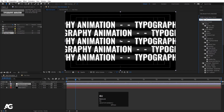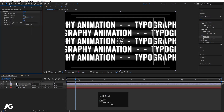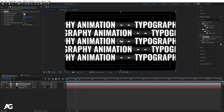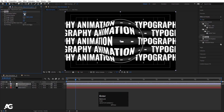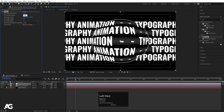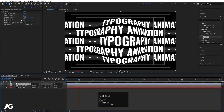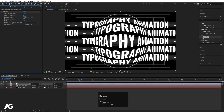Go to the Effects and Presets panel and search for 'bulge'. We get an effect called Bulge — simply click on it and we get a circular effect on the comp. Let's set the resolution to full so we can see it properly. Increase the horizontal radius to around 400-500 and the vertical radius to 400-500 as well. Then increase the bulge height to a suitable value.